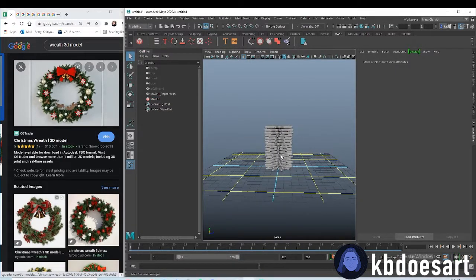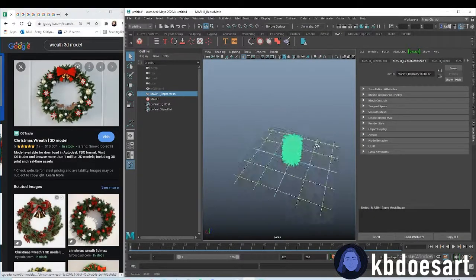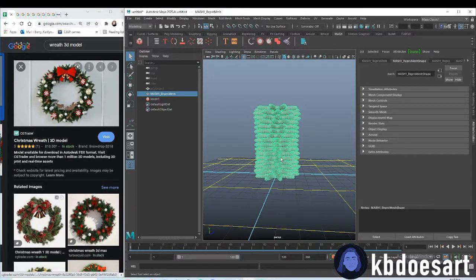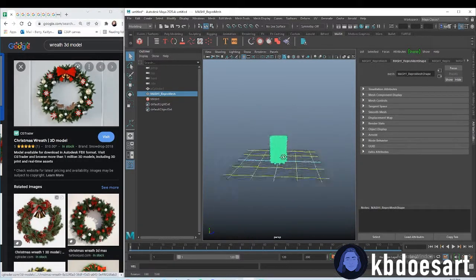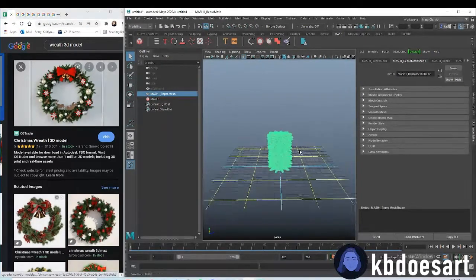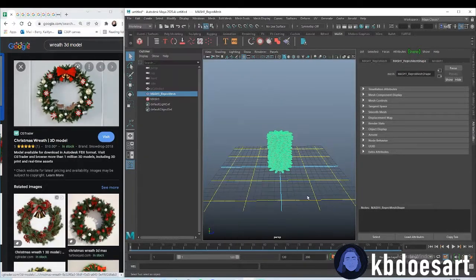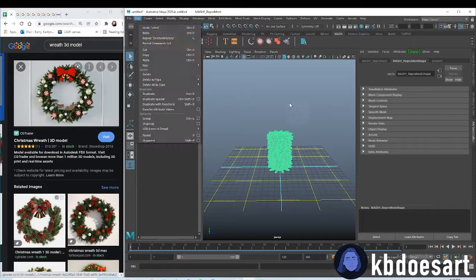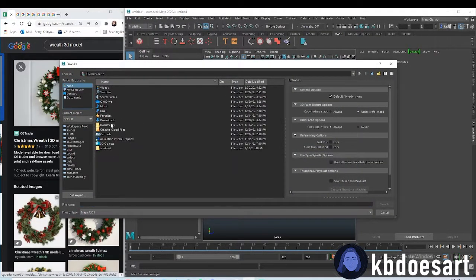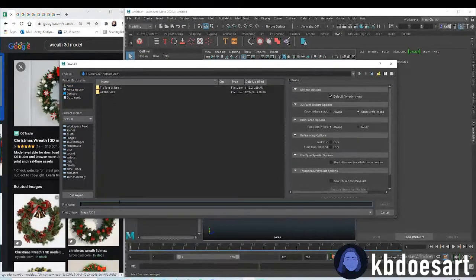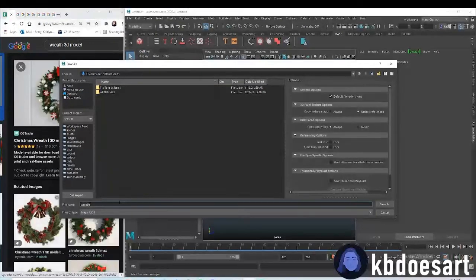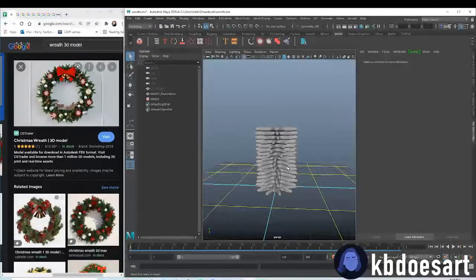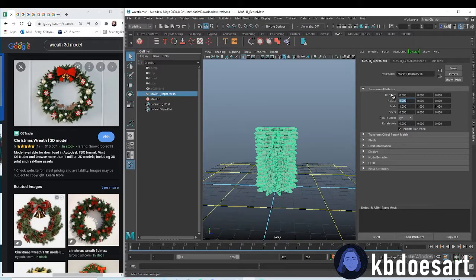Basically this is now like a single object, or we could treat it as kind of a single object. Then what we're going to want to do is basically replicate this same thing. There's a couple of things I want to do first. I want to first delete the history of this object. And then I want to save this scene. Mash can sometimes crash your computer because you're doing a lot with it. So you want to make sure to save pretty frequently on this one.